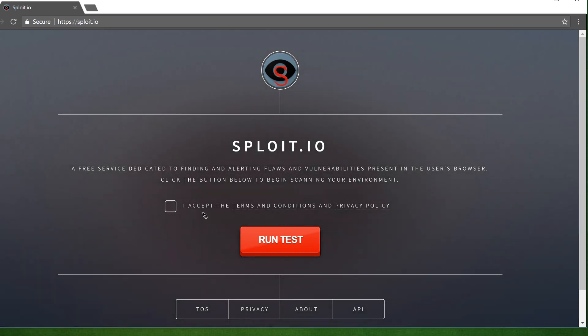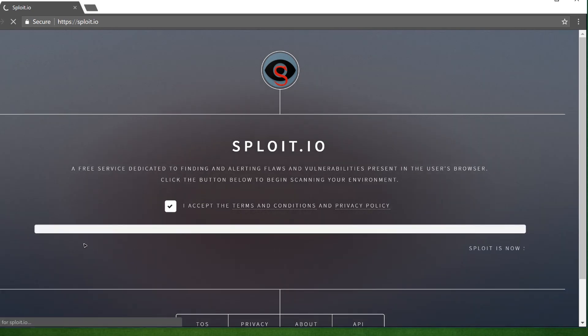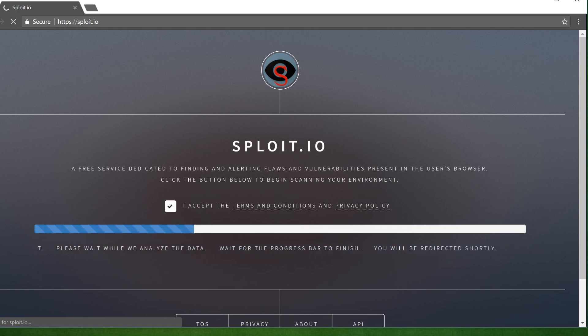Sploit.io is a free service that I've created that alerts you against present browser vulnerabilities. The best part about Sploit is that there is no download, no installation, nothing. All you do is visit the site, Sploit.io, hit the red big button and all the scanning takes place right there inside your browser. Seems too easy, doesn't it?